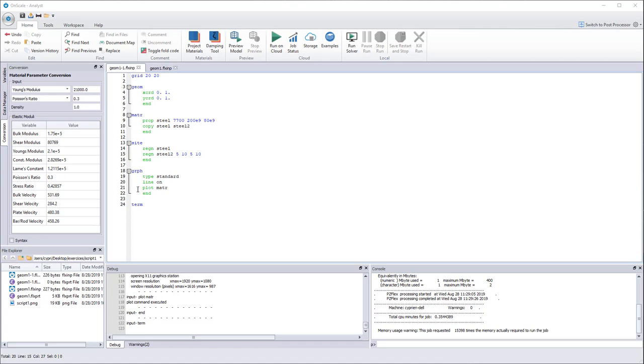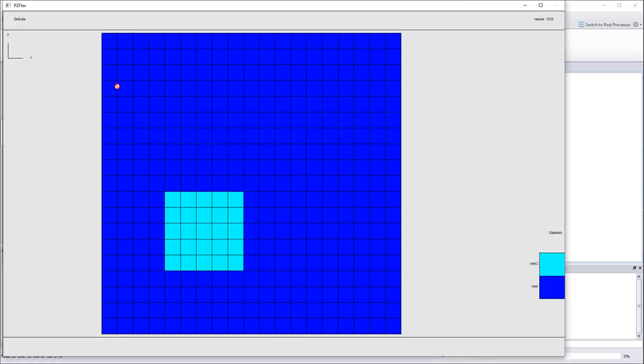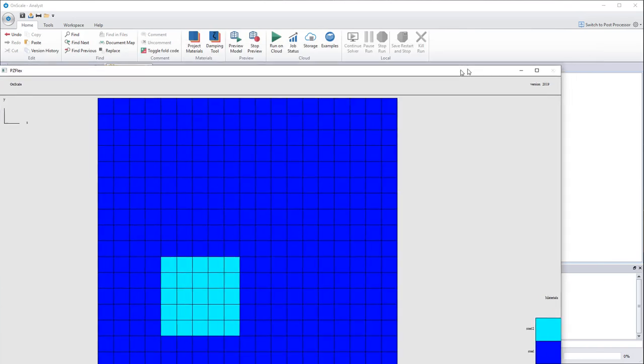So I'm starting with the script that I showed you in the first video. You need to have this one in order to start. This script creates a grid which is very uniform, so every element has the same size. But now how would I do if I want to refine the element on one portion of the model and not on the other areas?